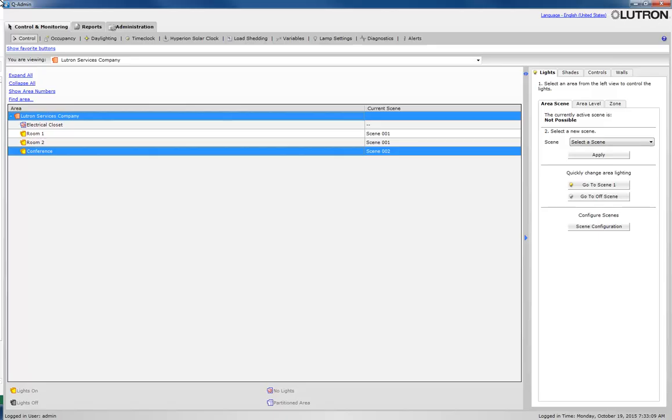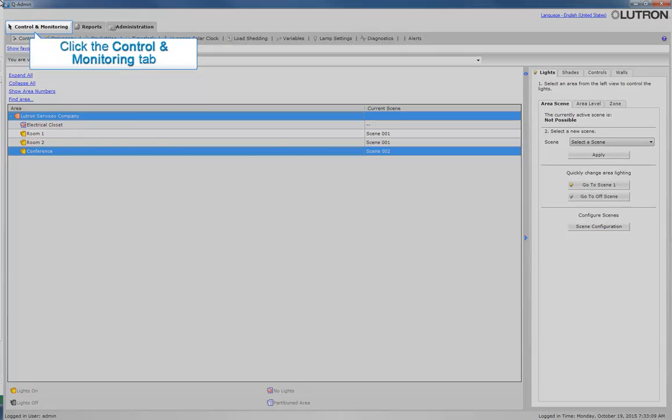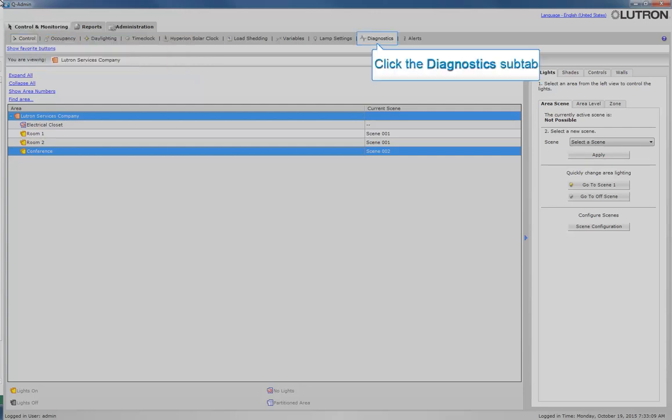Now that you have the software open, click on the Control and Monitoring tab. Then click on the Diagnostics sub-tab.